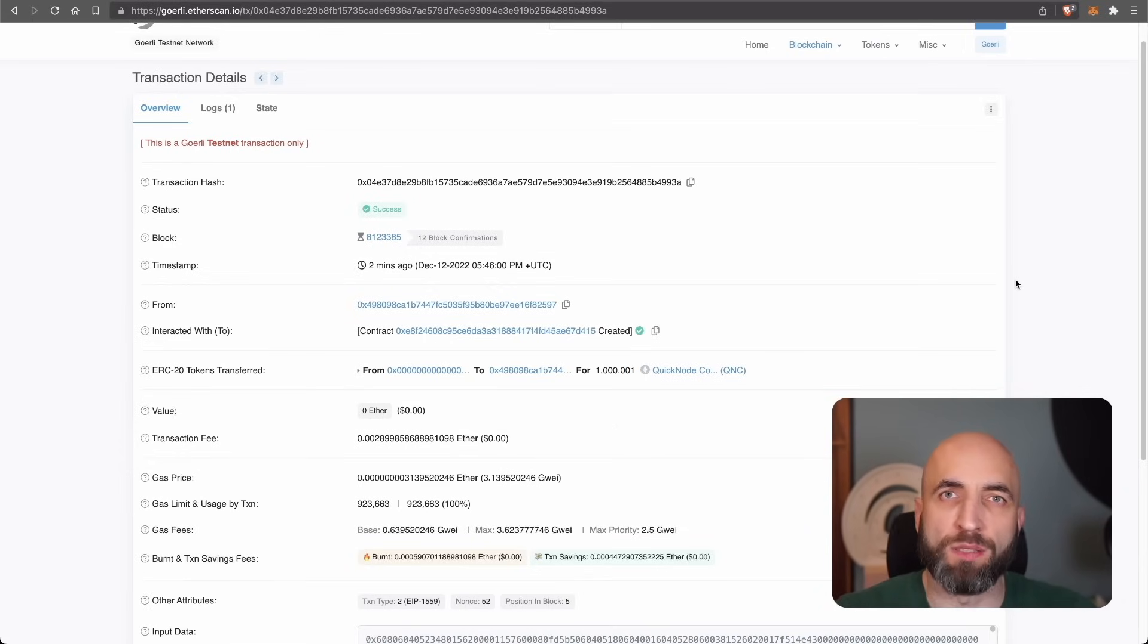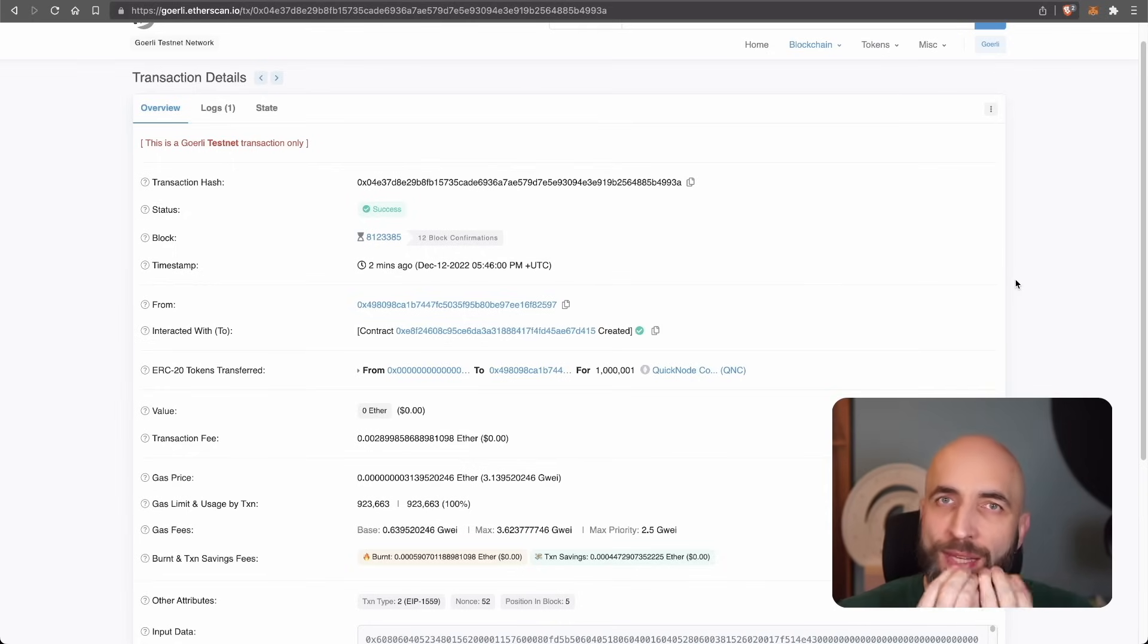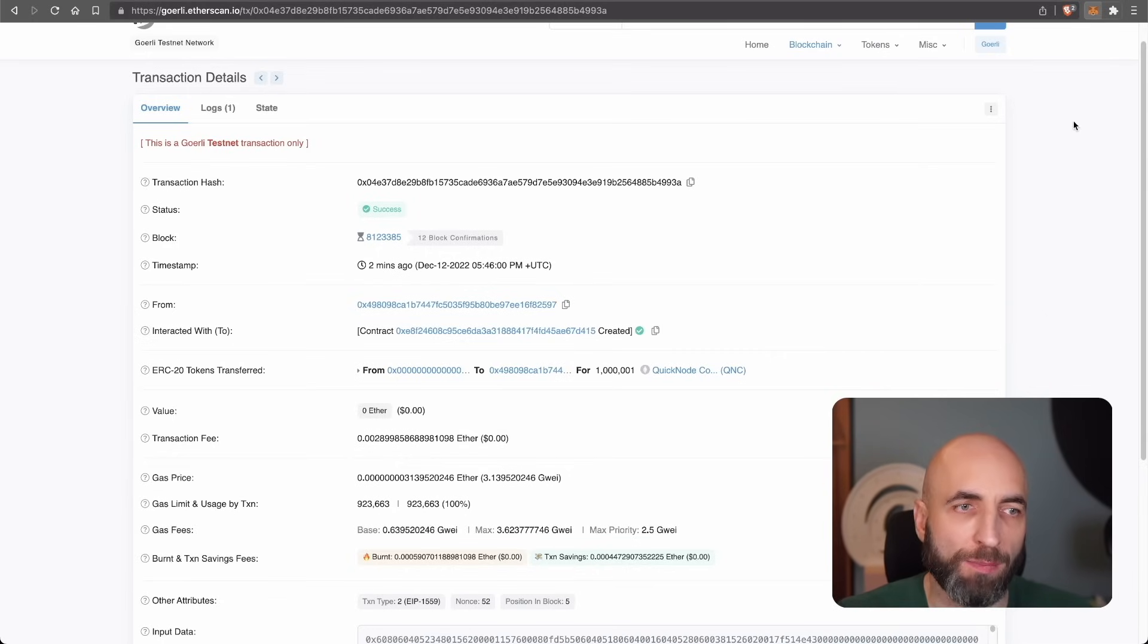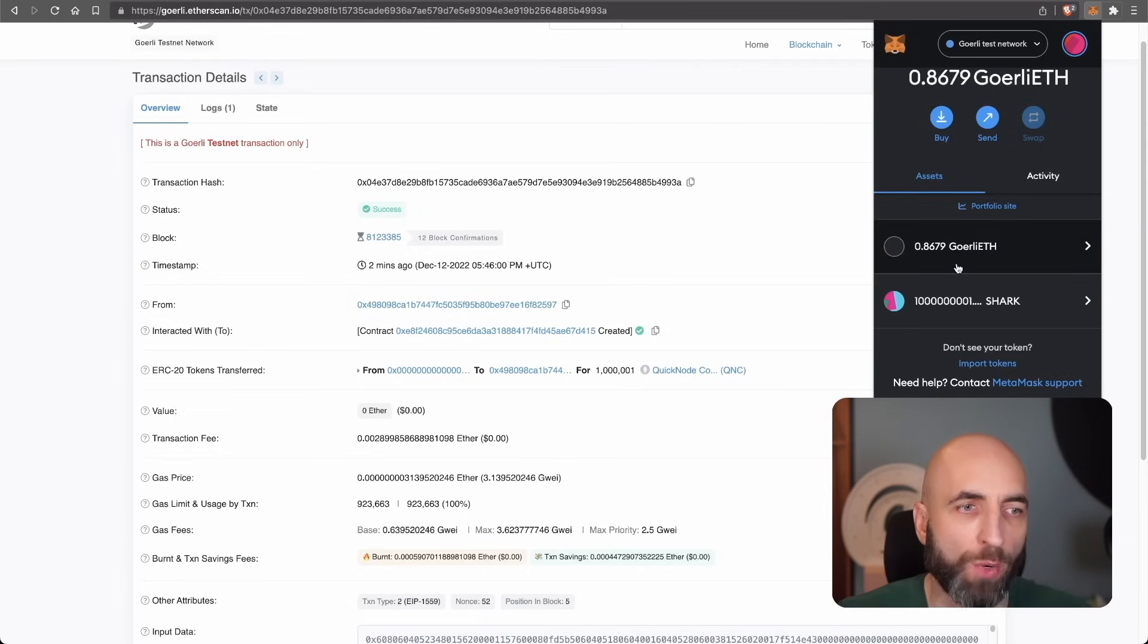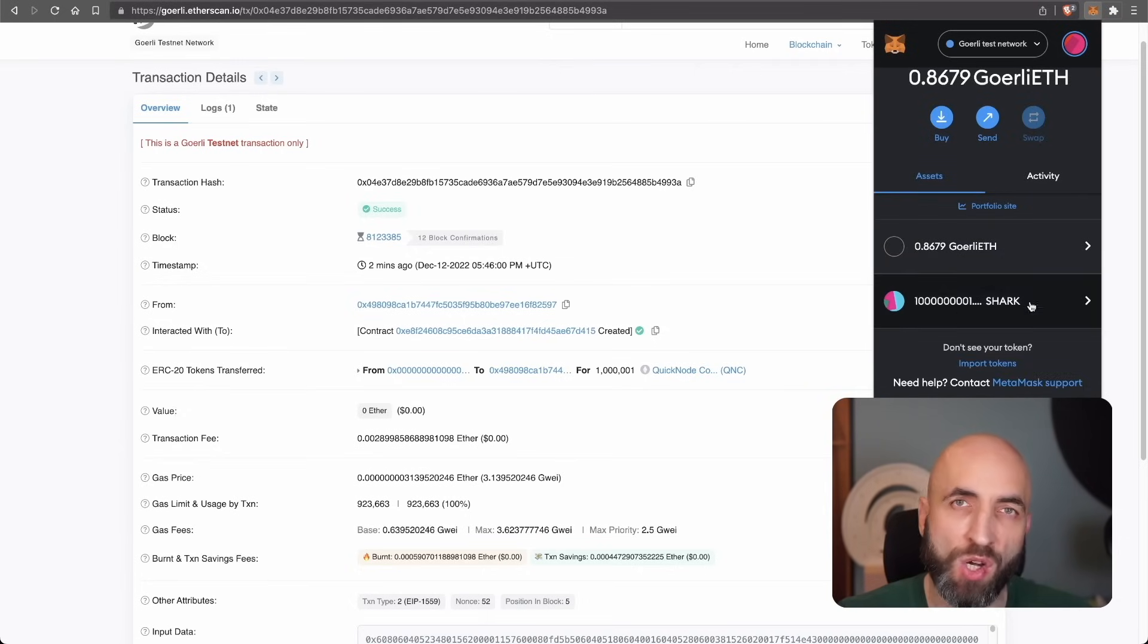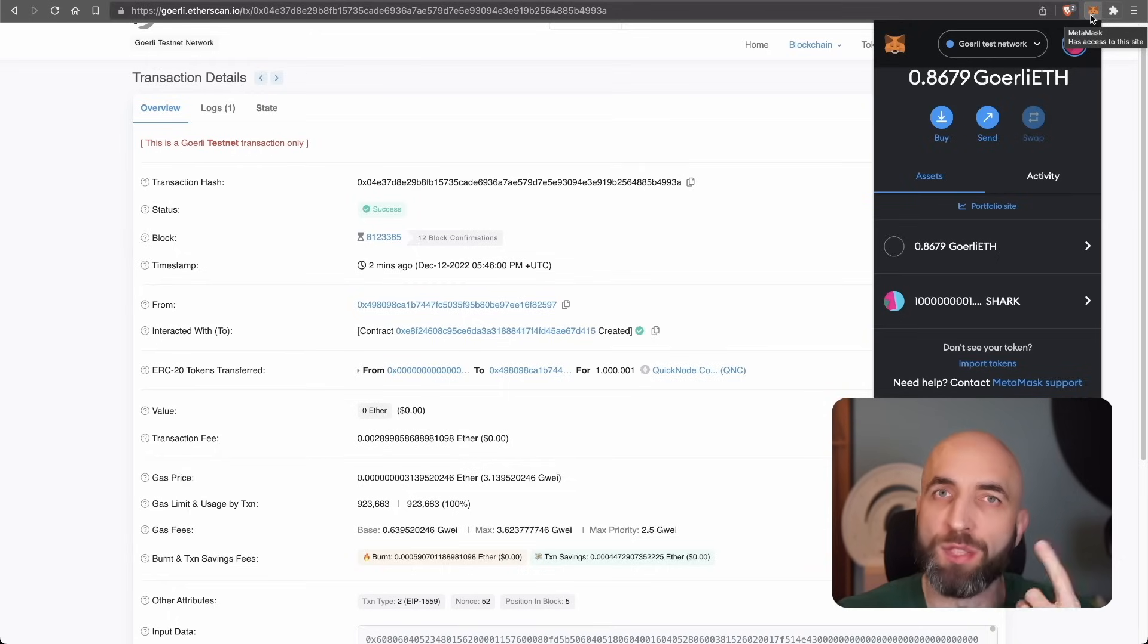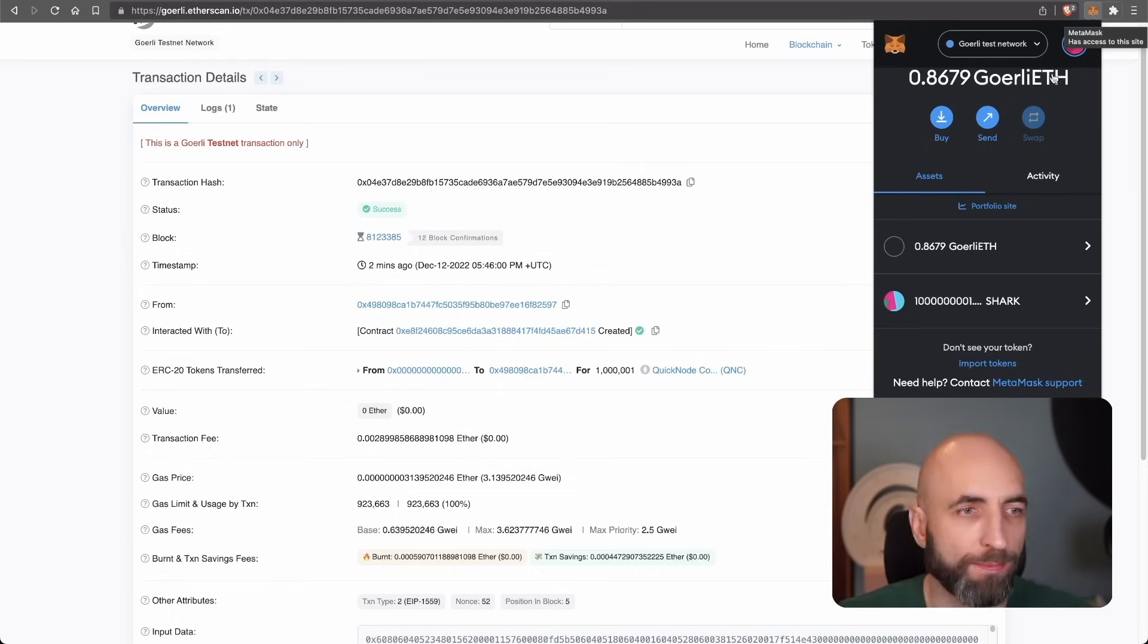Now the last step is to actually see those coins in our own MetaMask. We want to make it tangible. We want to see that we own it because right now we do not have the MetaMask configured to show our token. I have Goerli, I have shark coin, but I do not have quick note coin. In reality, I do have quick note coin. It just doesn't show in MetaMask. So let's fix it.